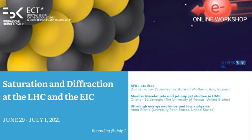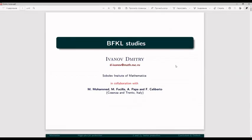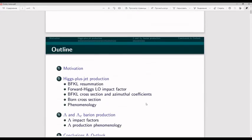First of all, I would like to thank the organizers for giving me an opportunity to give this talk. It will not be a review but rather a talk about our recent studies related to application of the BFKL approach to processes in proton-proton collisions. This work is done in collaboration with colleagues in Italy: Mohammed Maler, Michael Fucilla, Alessandra Papa, and Francesca Ciliberto.